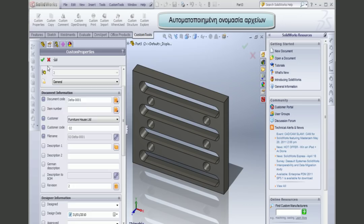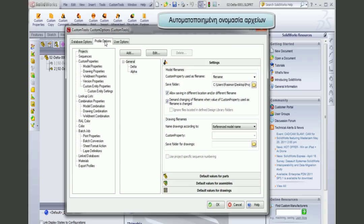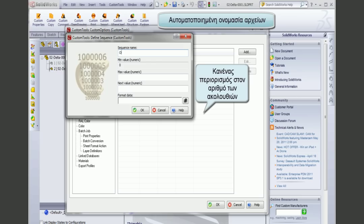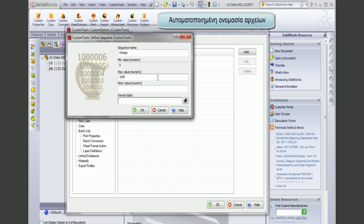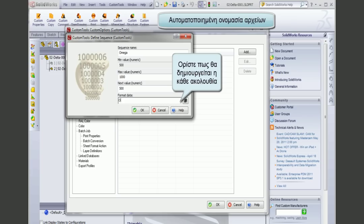In the custom options, the file naming rules are defined. Under sequences, I can define a sequence — for example, we will call it Omega. I can define a maximum value, for example 1000, and set the next value, for example 500. Then I define how the sequence will be generated, with some constant values and the code generation pattern.